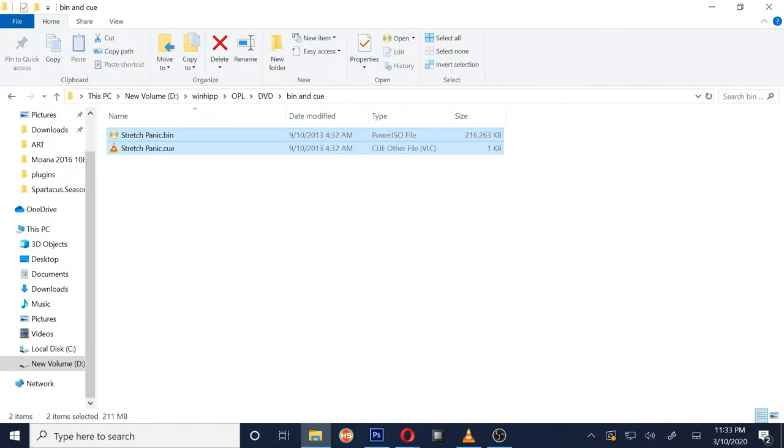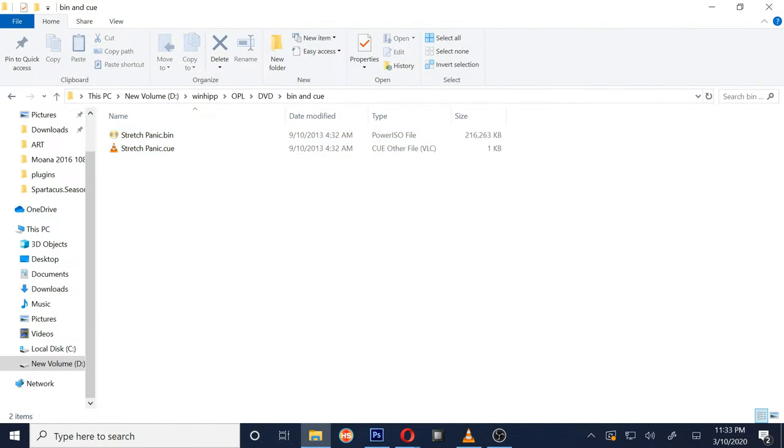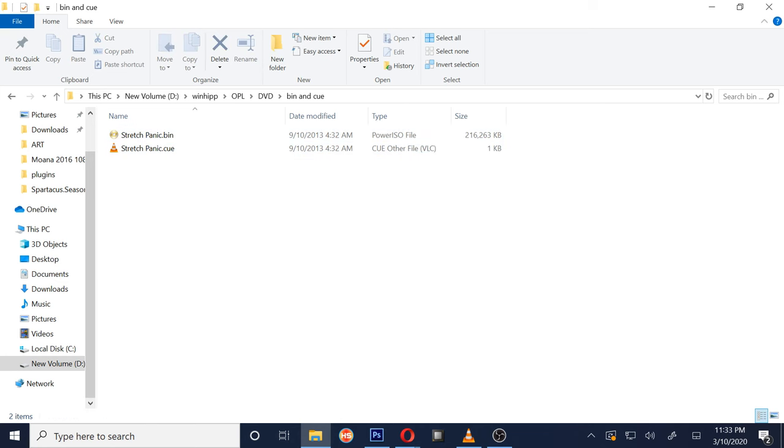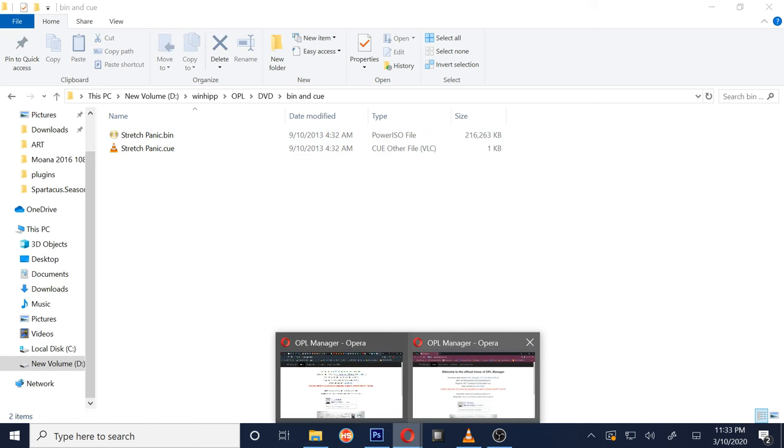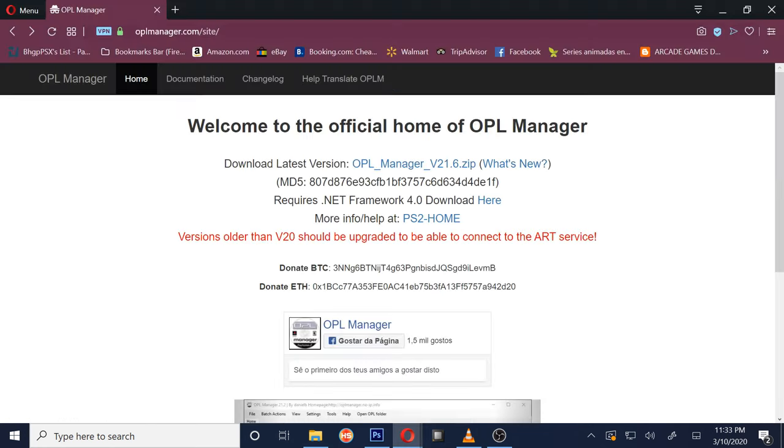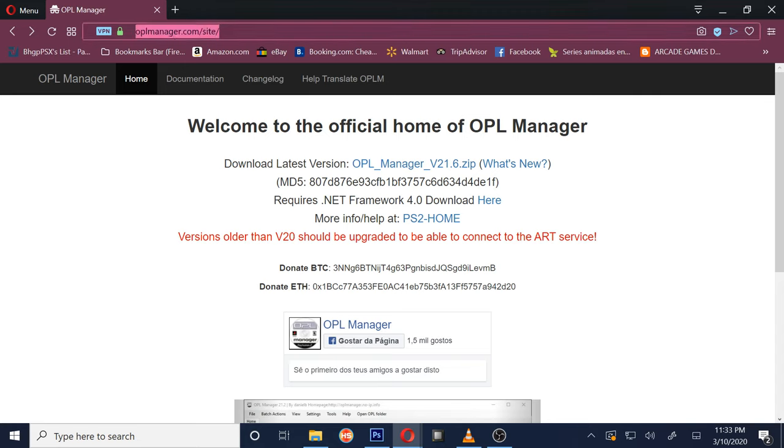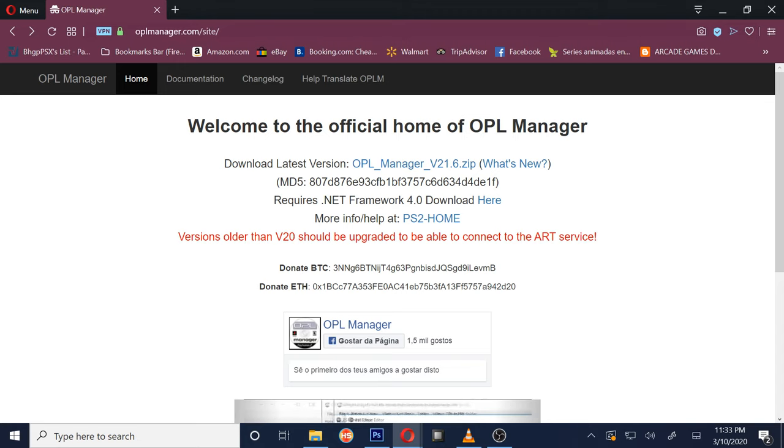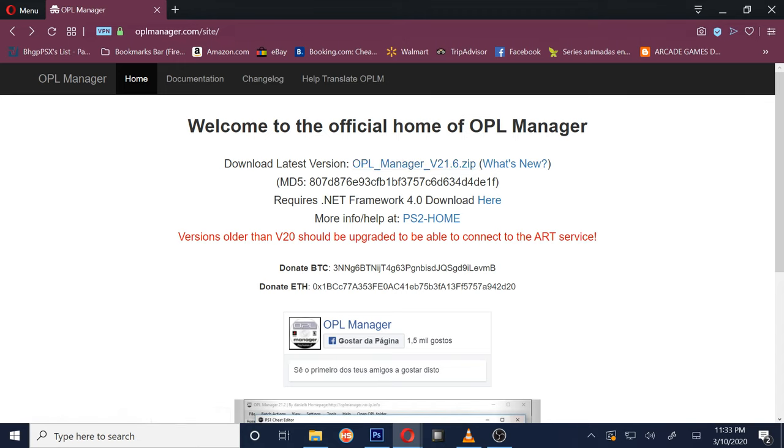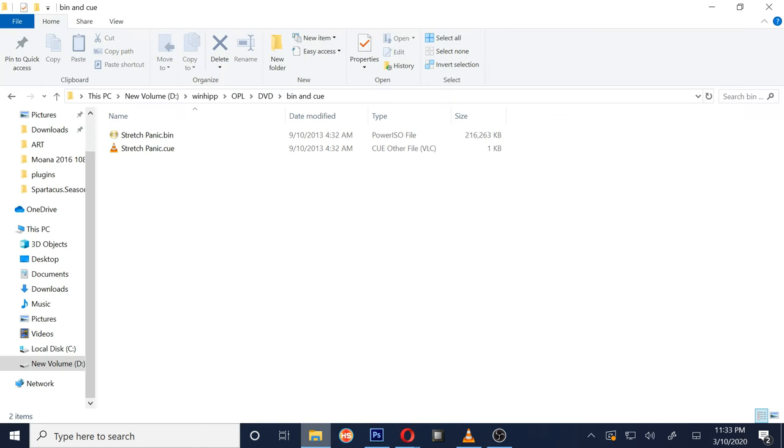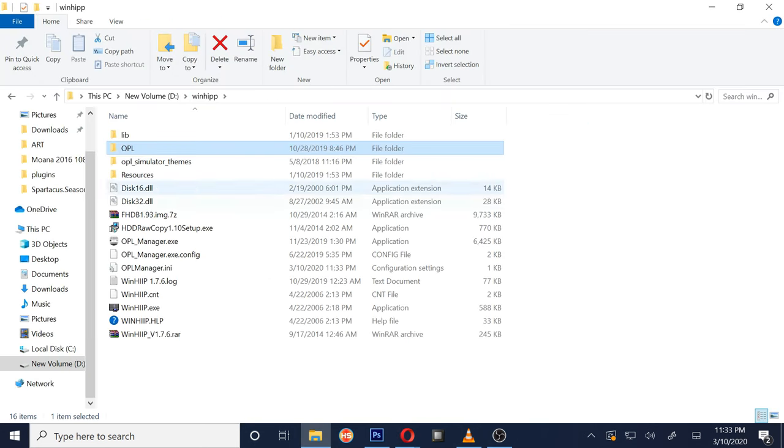Hey everybody, this is an update on how to convert PS2 bin/cue files to ISOs. I made a video last year, but this year in 2020 we're going to streamline it. First thing you want to do is get OPL Manager. This is the latest version 21.6. Here's the website for you guys to find it.